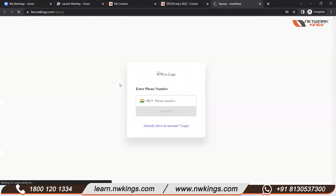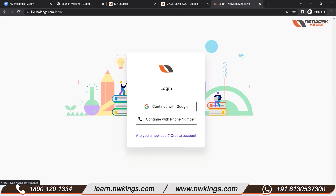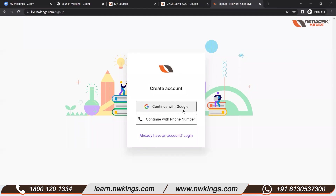Below that you will be able to see a link, and you need to click on that link to sign up for the live classes. Once you click on it, you will get a sign-up page. If you already have an account, you do not need to create one. For those creating one for the first time, there are two options: you can continue with Google or continue with your mobile phone.